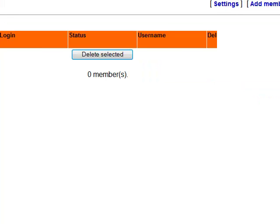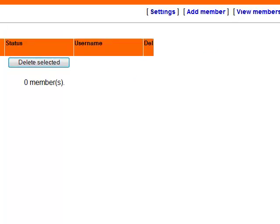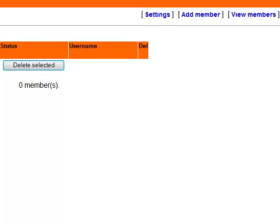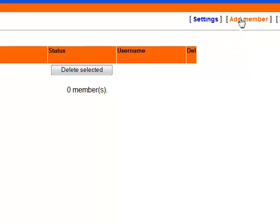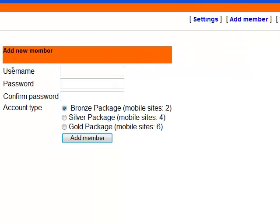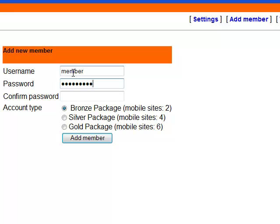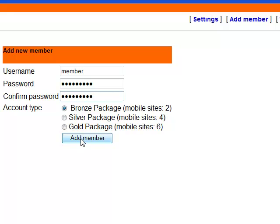What we do here, first of all we have to create a member. As you can see there is no member added right now. So we'll go and click add member. And now here it asks for username and password for the member we are creating. So let's put there member and m password. Let's leave it like the bronze package so he can create two mobile sites. Add member.